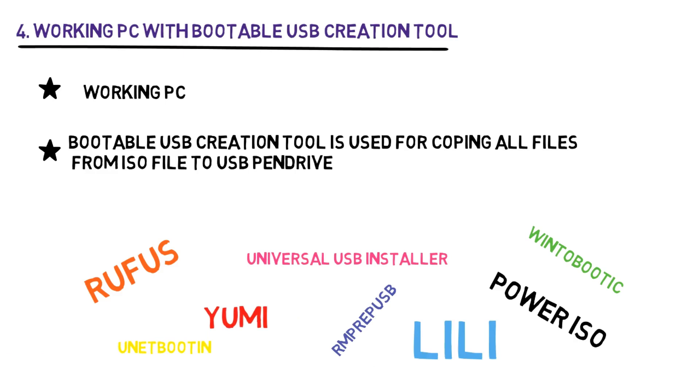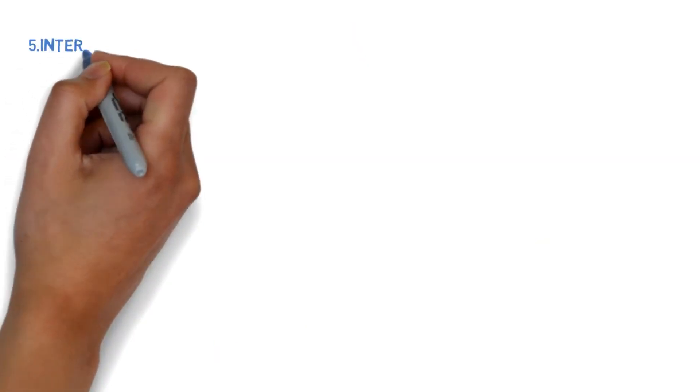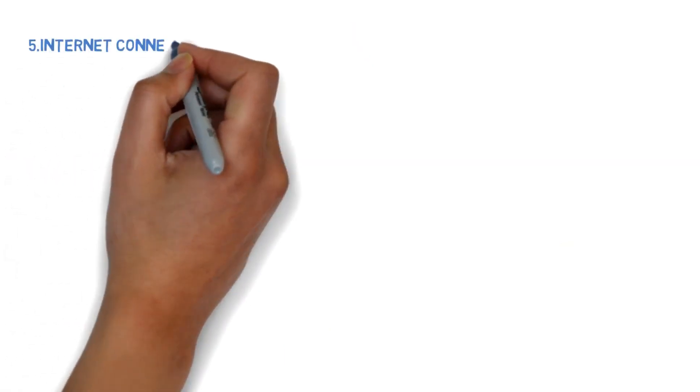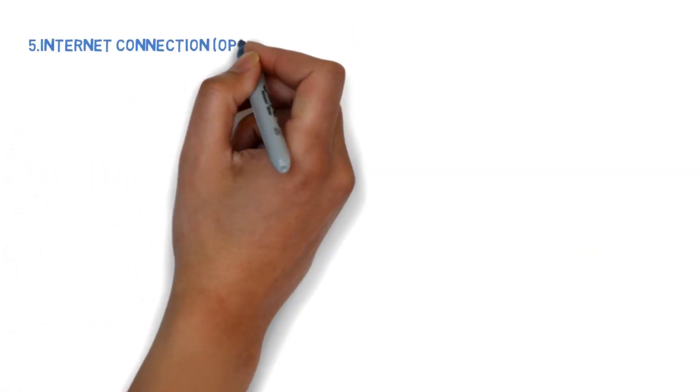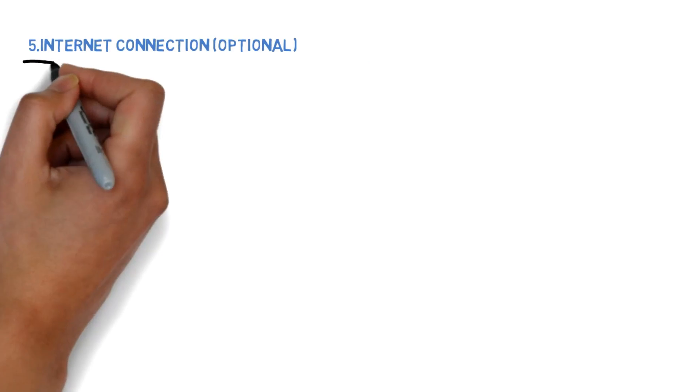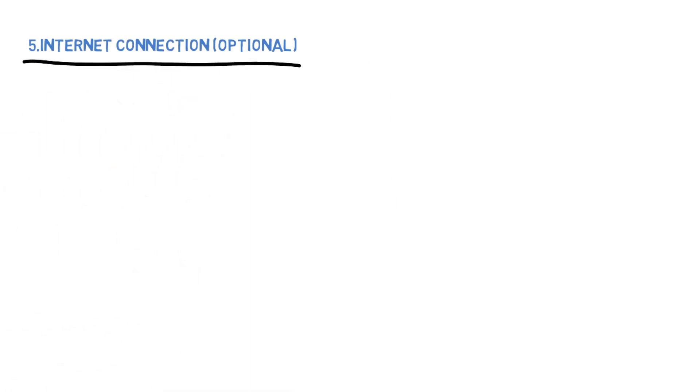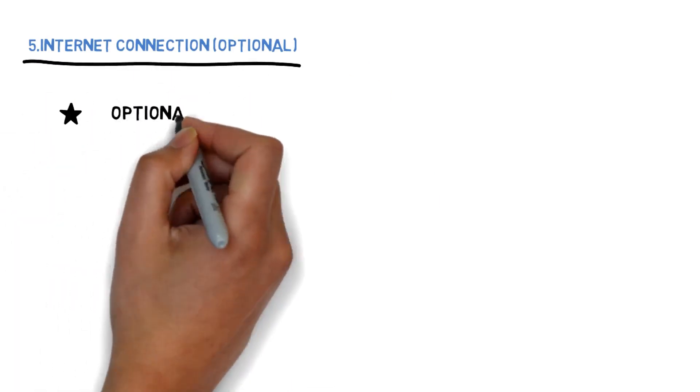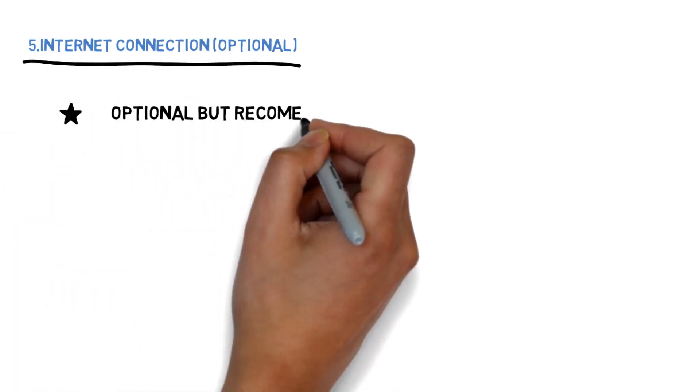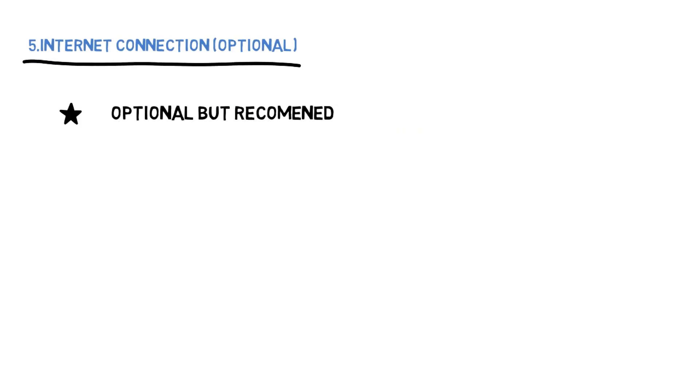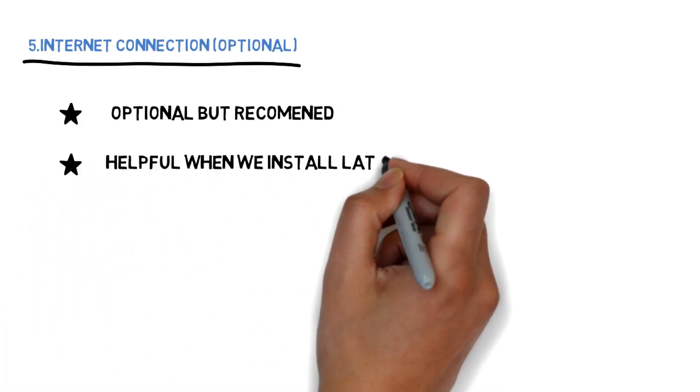Fifth, internet connection. This one is optional but recommended, because sometimes we need to update on the internet for latest drivers and security patches.